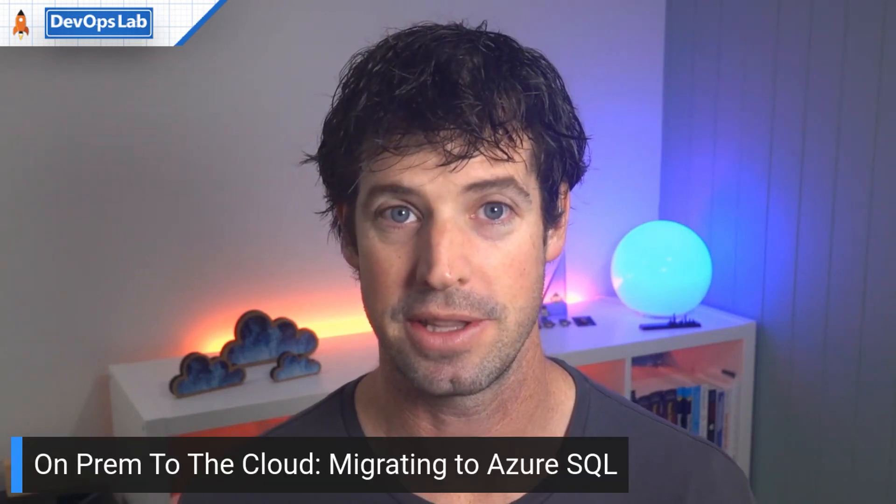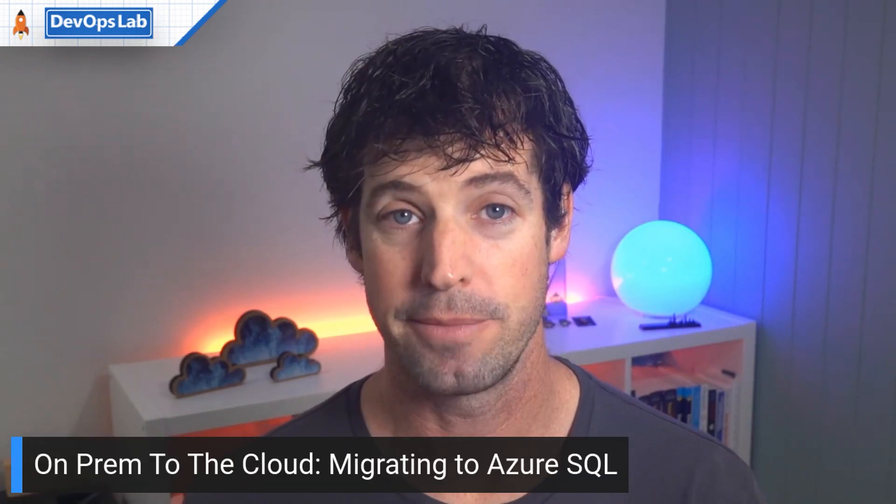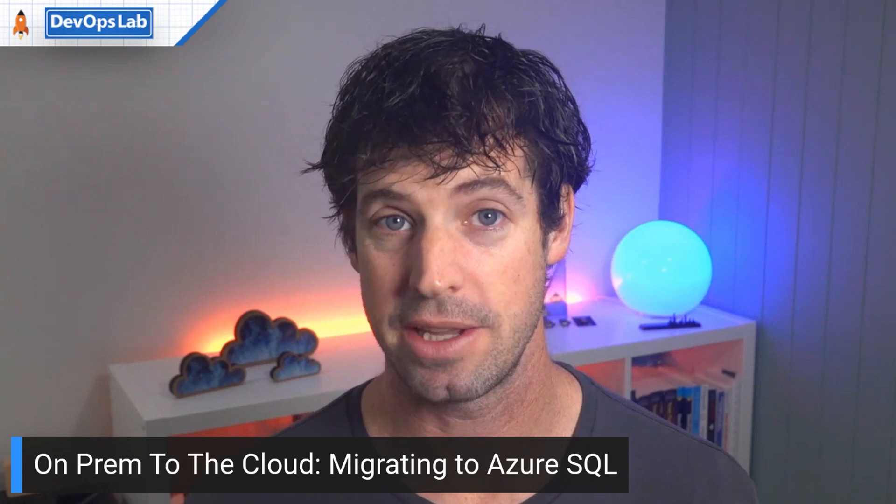Hey everybody, welcome back to the DevOps Lab and another episode in our series of On-Prem to the Cloud. So this week I'm joined by Jay Gordon, who's going to show us how to move to Azure SQL. Hey Jay, how are you? Hey Damian, how are you? You know, awesome.